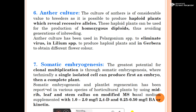Anther culture is of considerable value to breeders as it is possible to produce haploid plants which reveal recessive alleles. Through anther culture, haploid plants can be used for production of homozygous diploids, thus avoiding the generation of inbreeding.